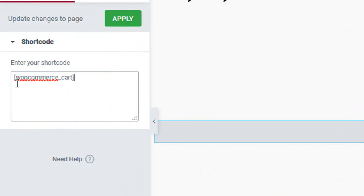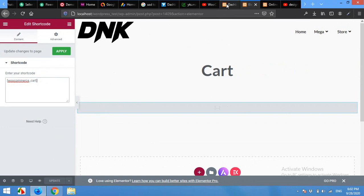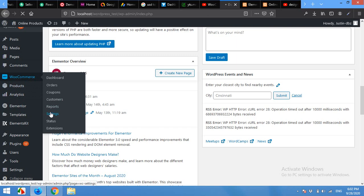So after making this page, you can come to your WooCommerce and Settings page. Now click on Advanced.